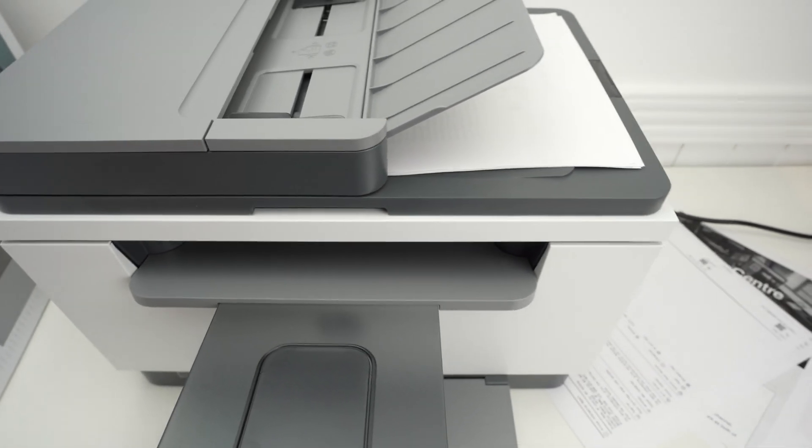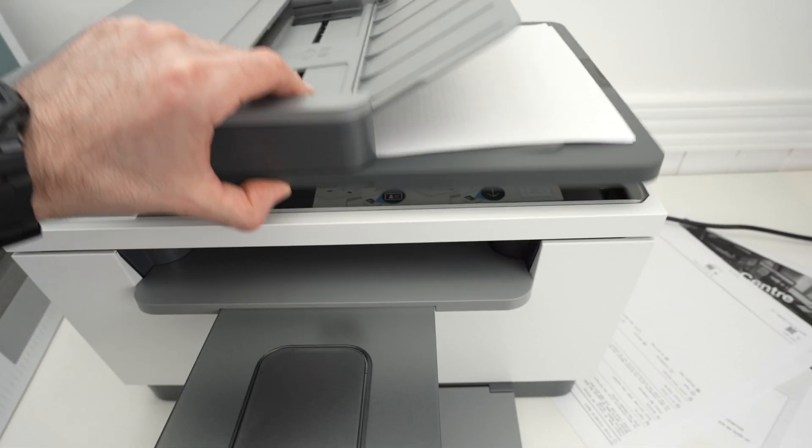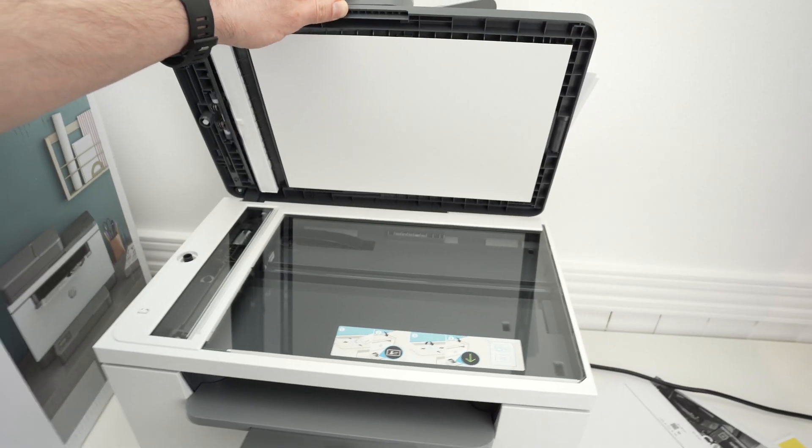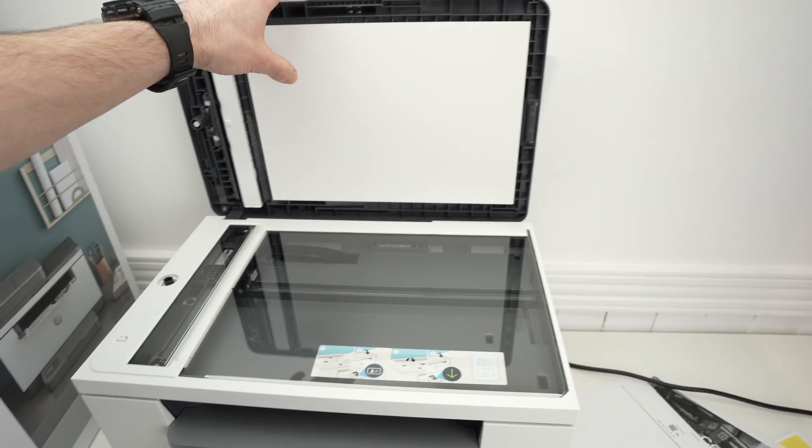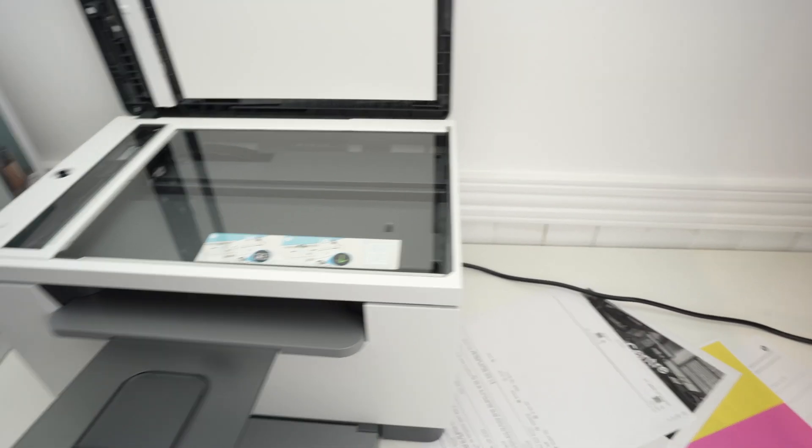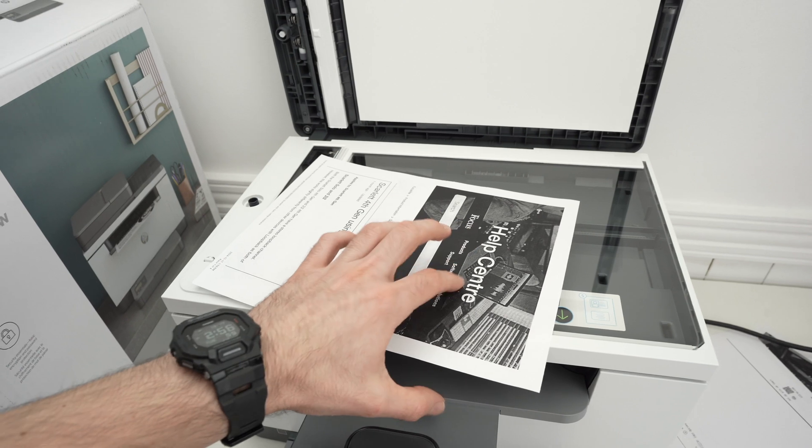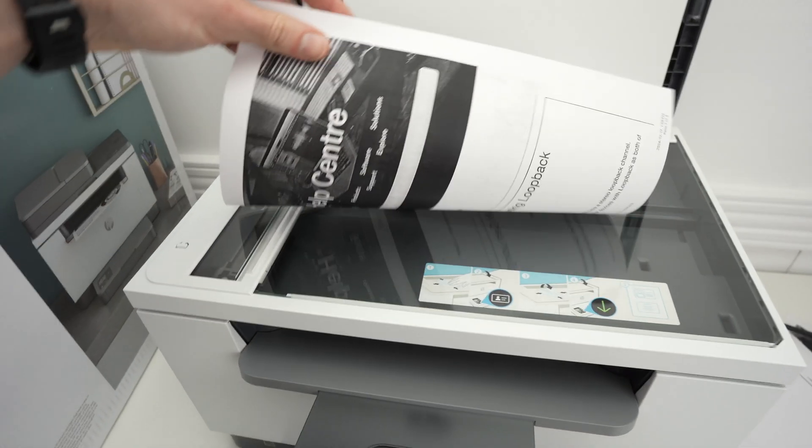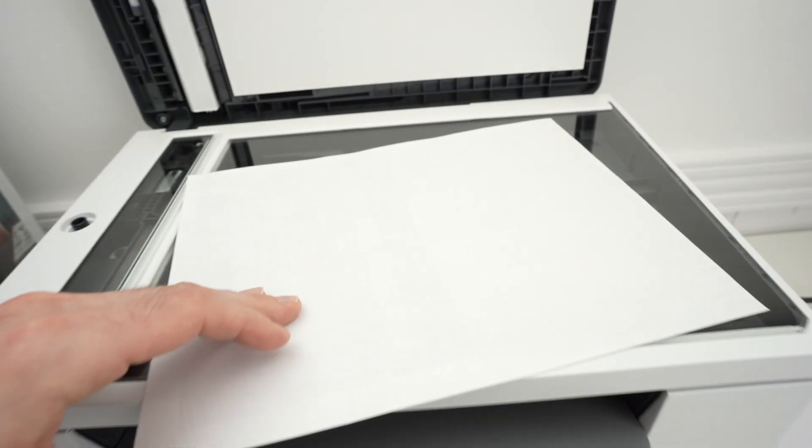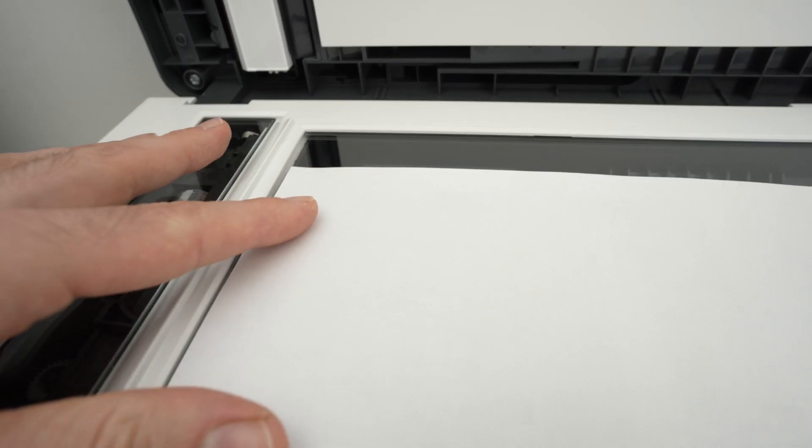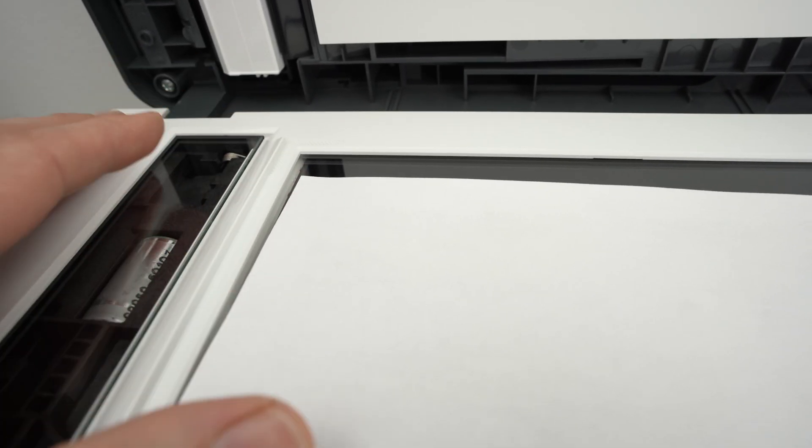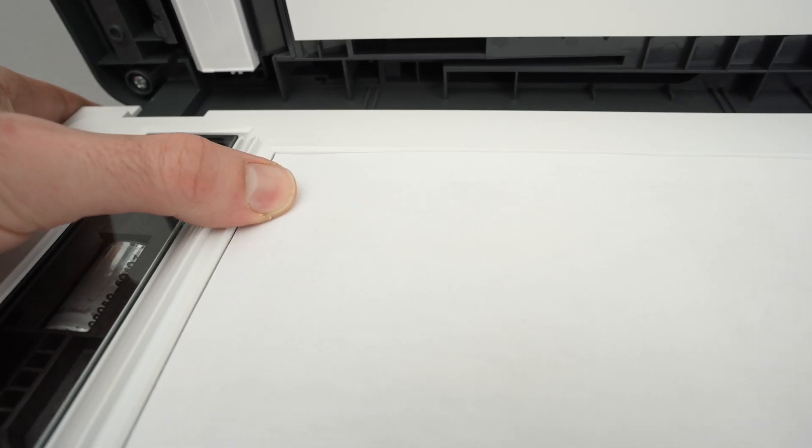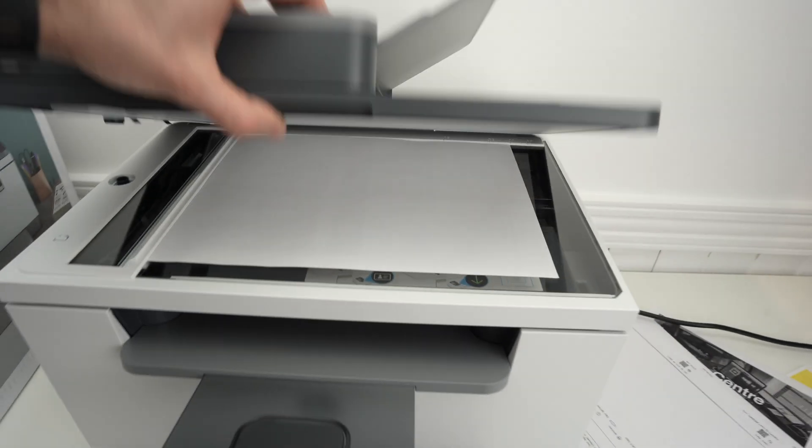If you only have one page to scan, you can use the regular scanner over here. So this stays in this position. Take your document, put it facing down with the top part of the document on the left side. And then you're going to align this corner with the corner that is on the top left corner. So just bring it like that. Then close this lid.